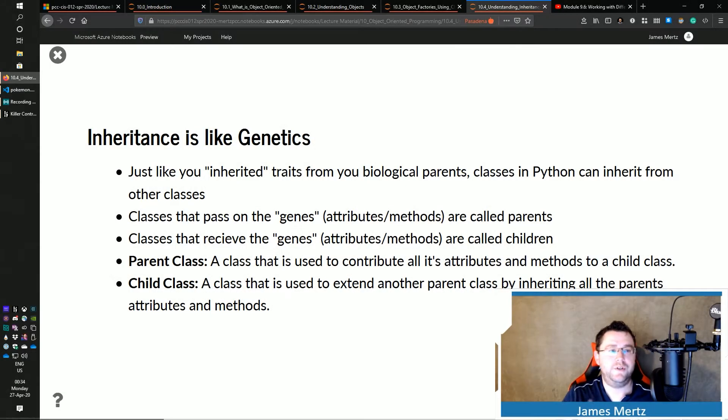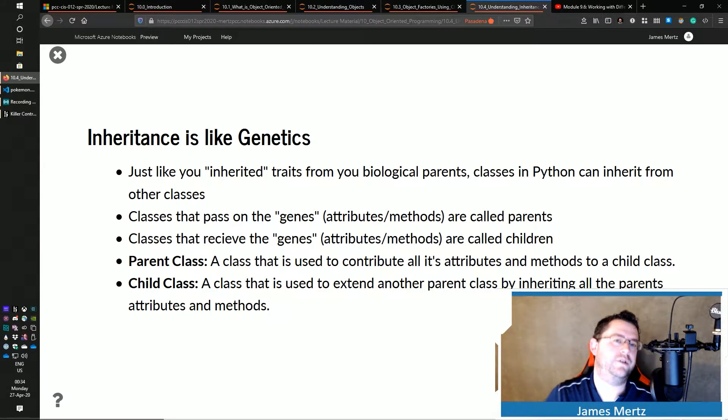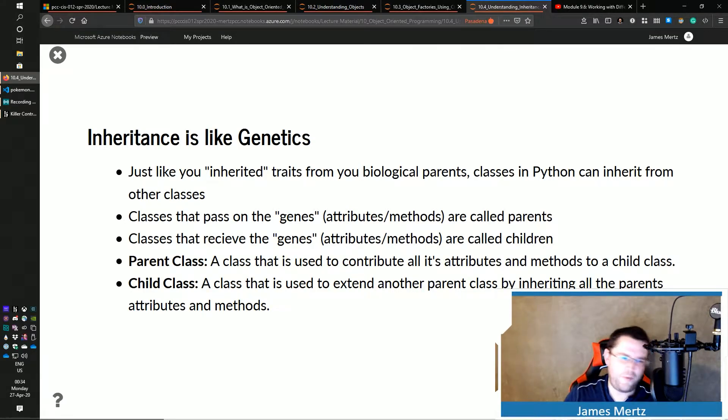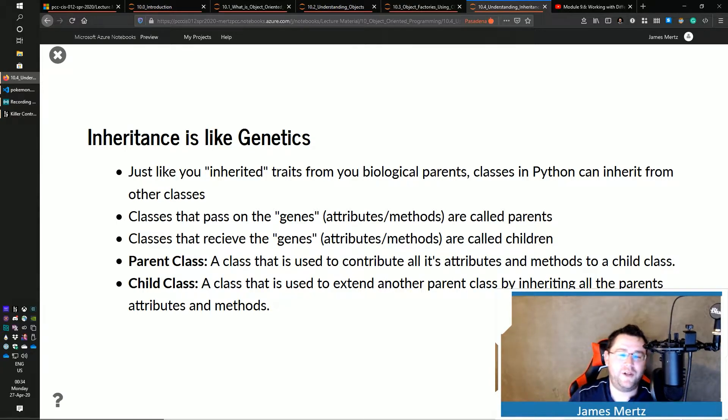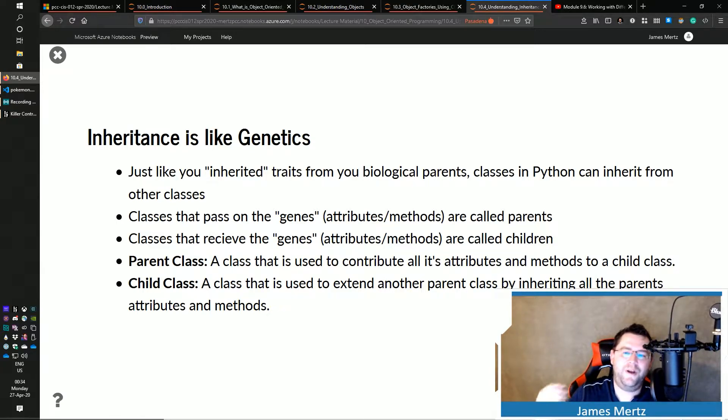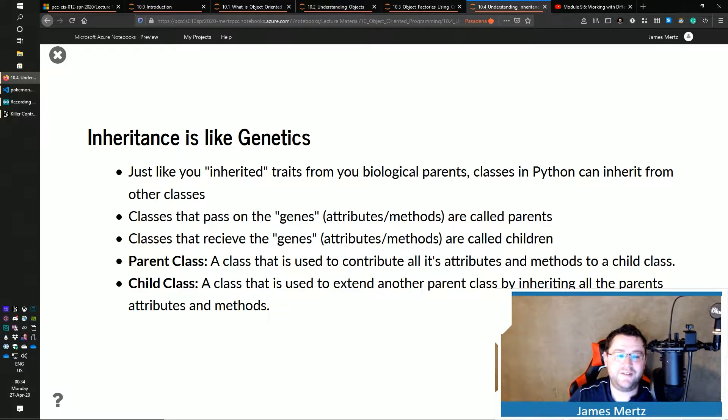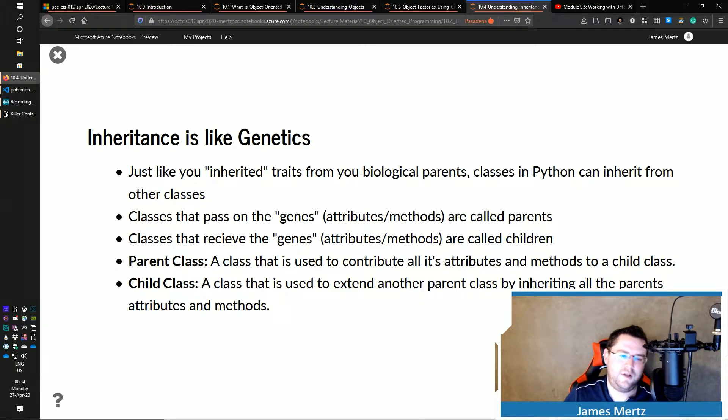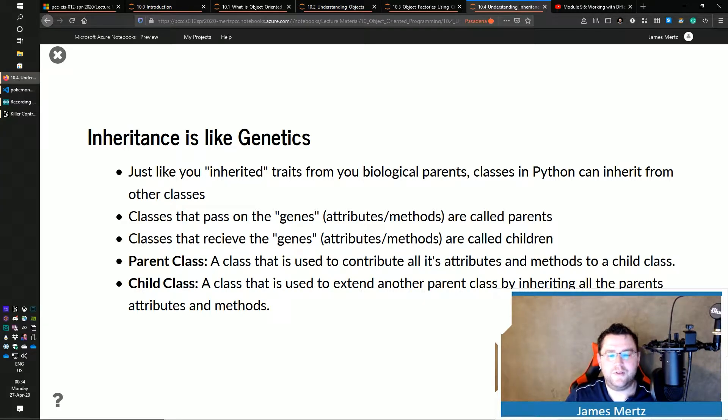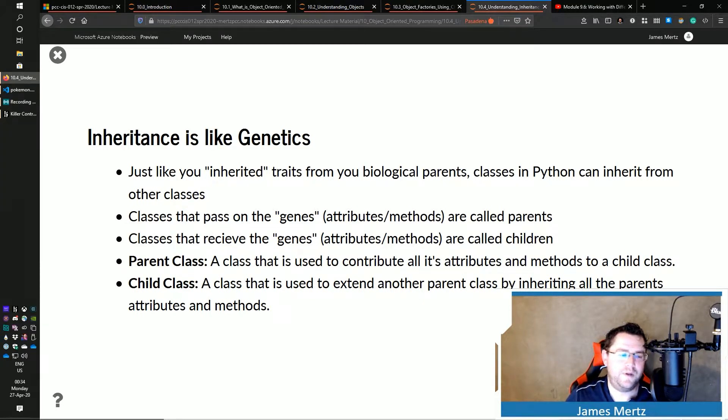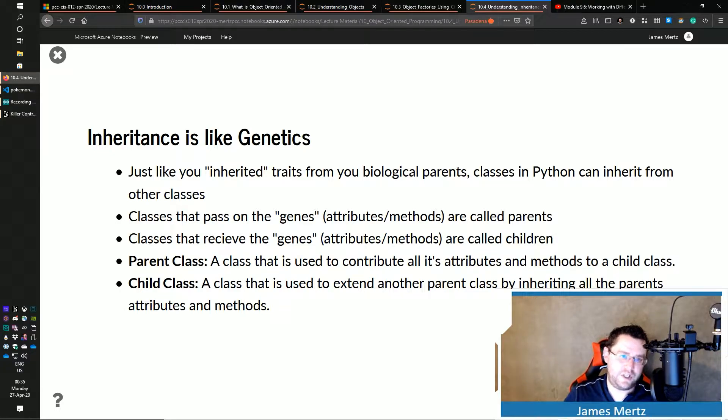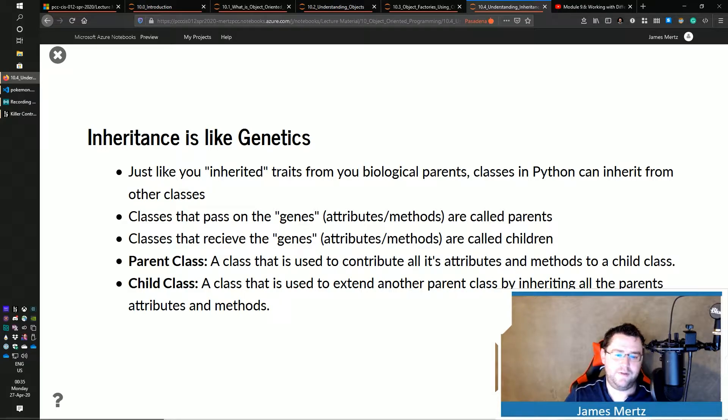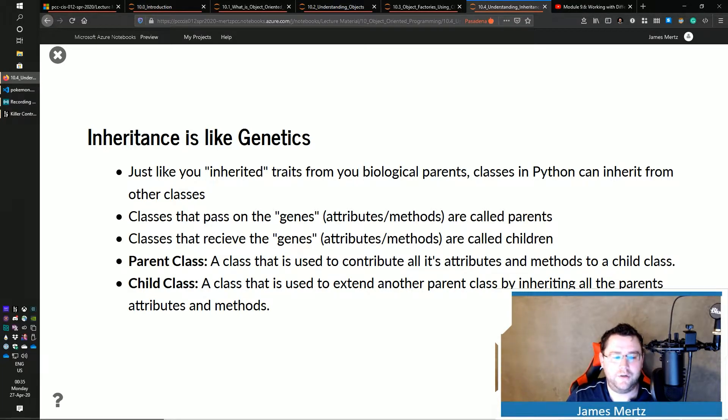So just like I said in the introduction, inheritance is a lot like genetics. You might have inherited traits from your biological parents. Well, Python's got inheritance of other classes. So classes that pass on the genes or attributes and methods, those are called parents. And classes that receive the genes, quote-unquote, those attributes and methods, then they're called children, right?